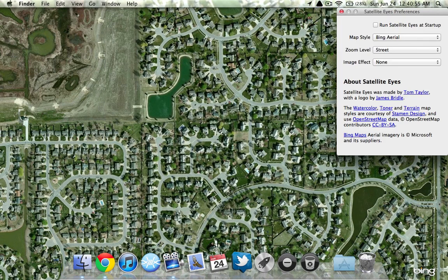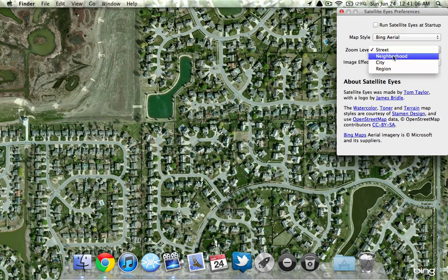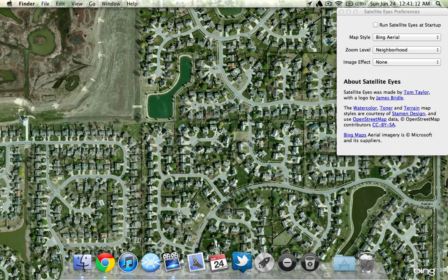Go ahead and click Open Preferences. I found the best map is the Bing Aerial, which is the default. You can run it at startup if you want, like when you turn on your computer. You can set the zoom level — street or neighborhood — to choose how far out it zooms, and it's pretty fast.